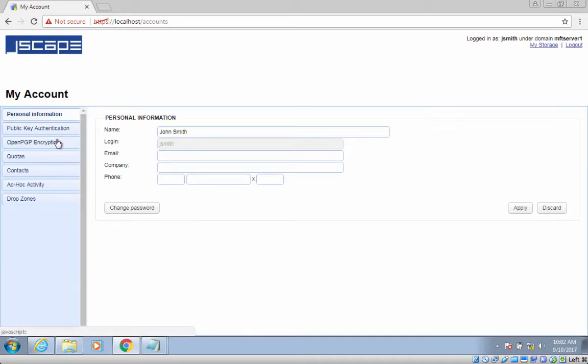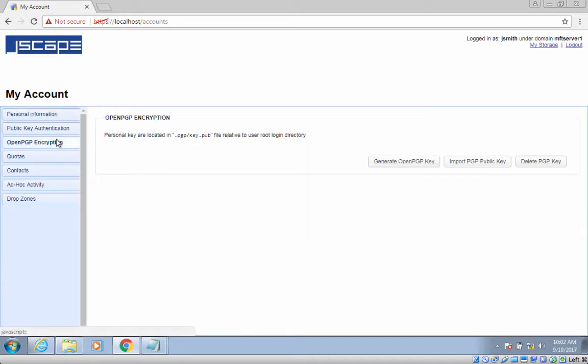Next, navigate to the Open PGP Encryption section. Click the link that says 'Generate Open PGP Key.'